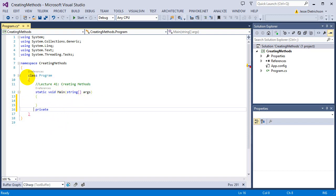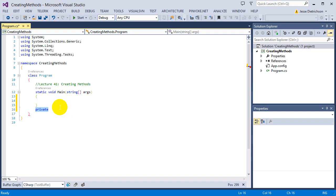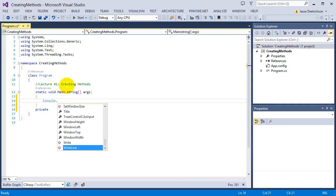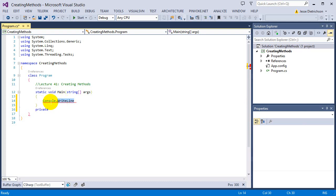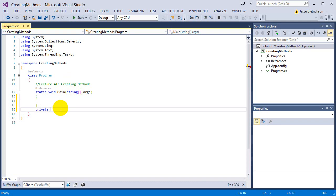Private, on the other hand, means that only the class itself can use it — only the class it's created in. For example, if I build a private function inside this class called program, only the program class can use it. Console is a class, and console.writeline is a public method inside that class — that's why I can use it. If it were private, only the code inside the class itself could use it.